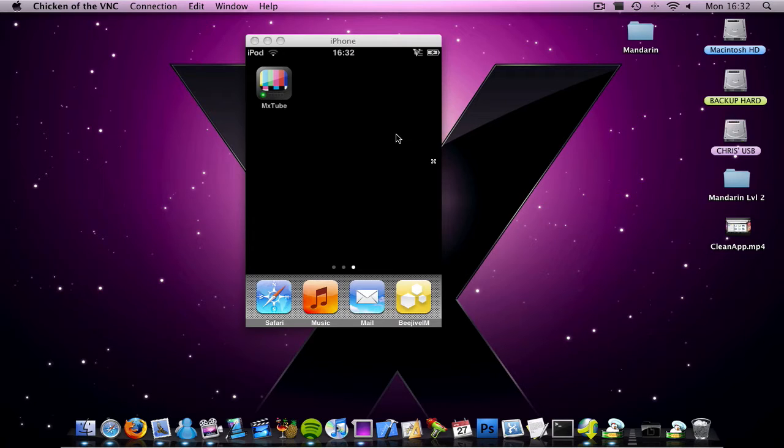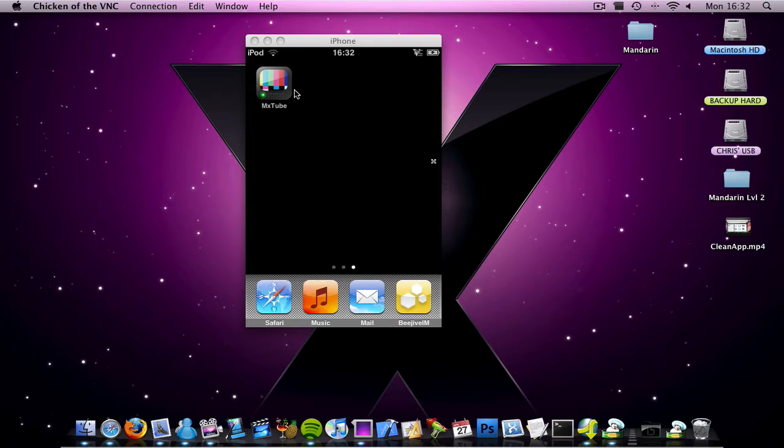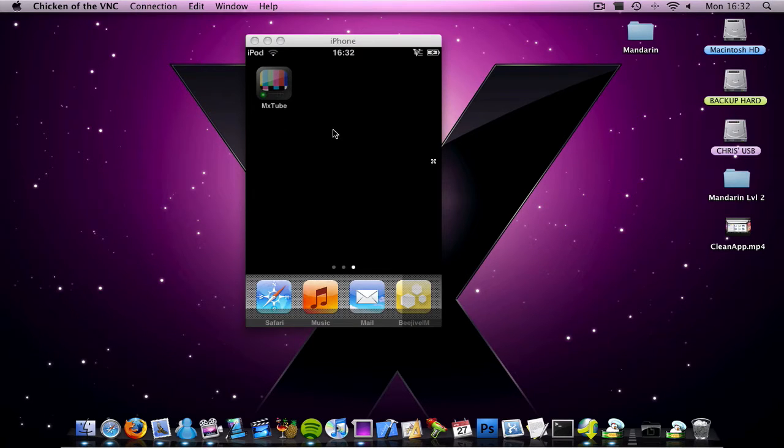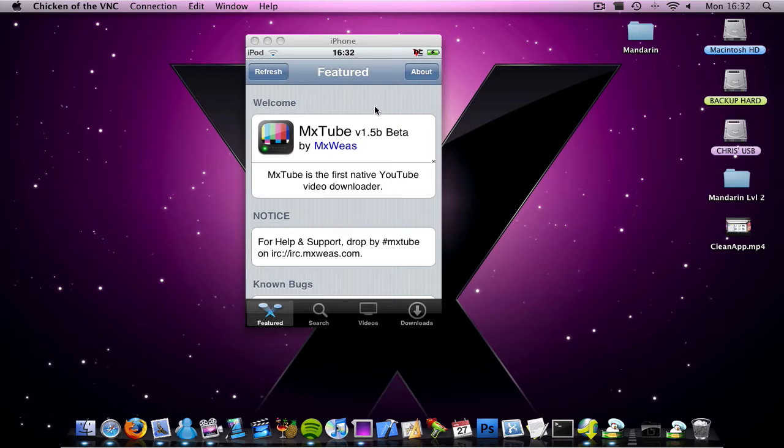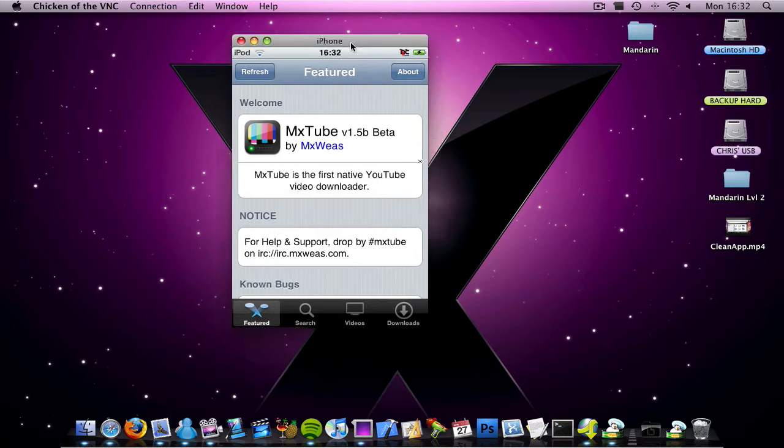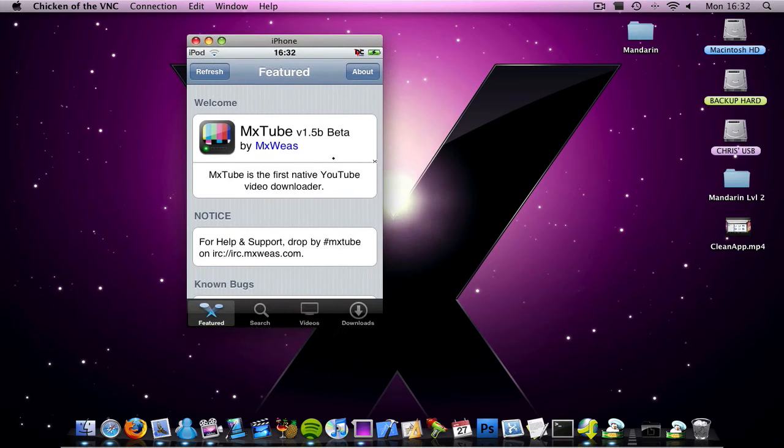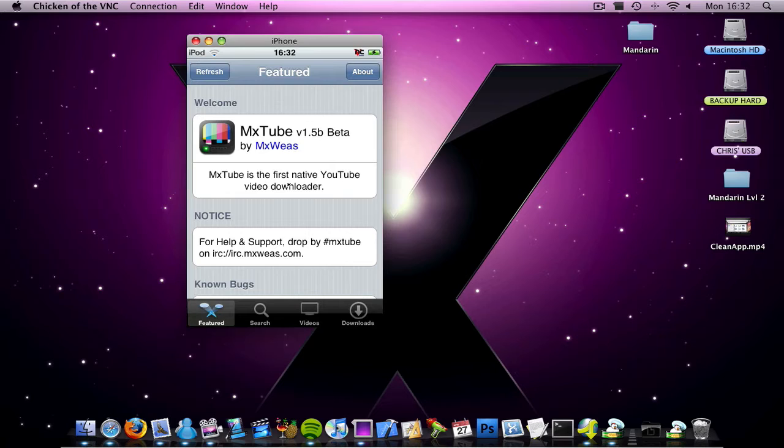So anyway, back onto the app, here it is, MXTube, it's got a nice icon, and then here we have a page where you can donate, report bugs, and view information about the people who made it.